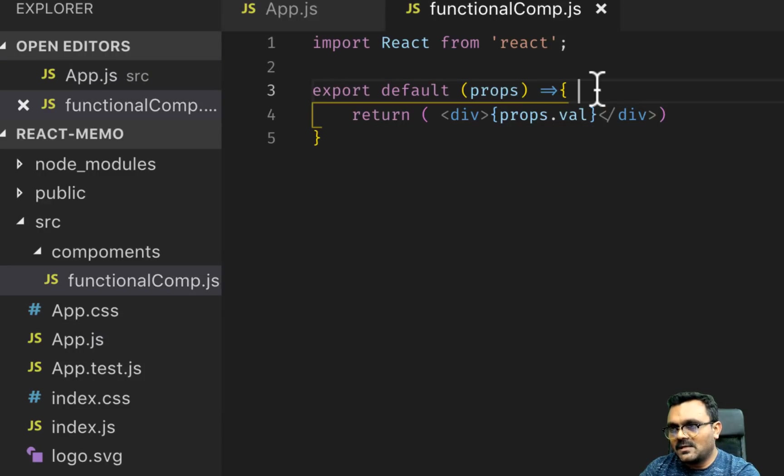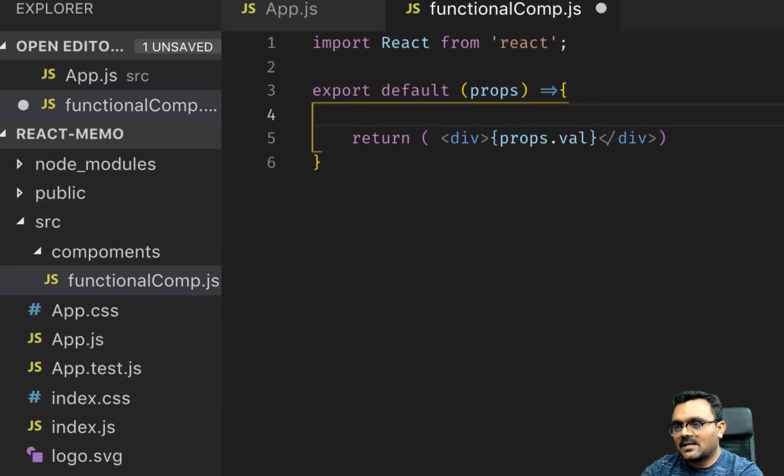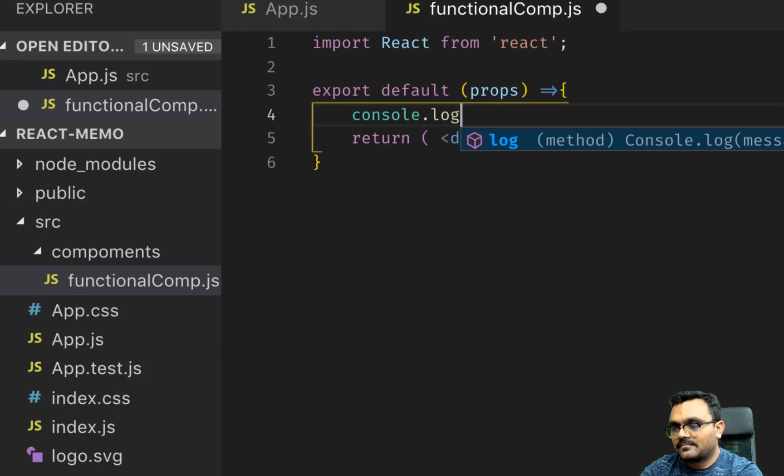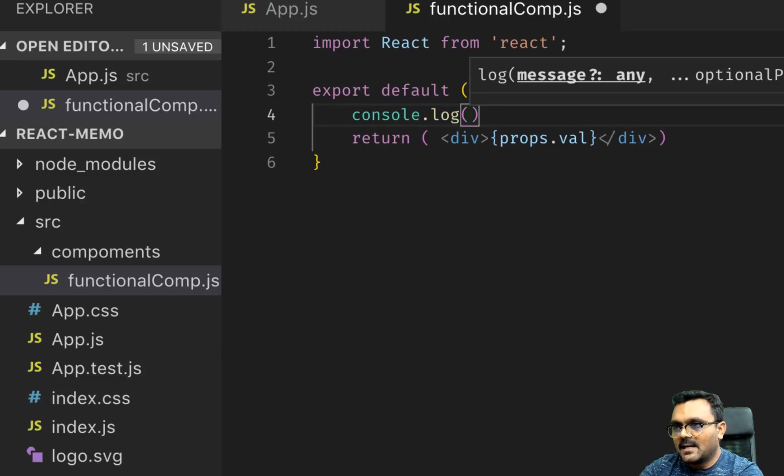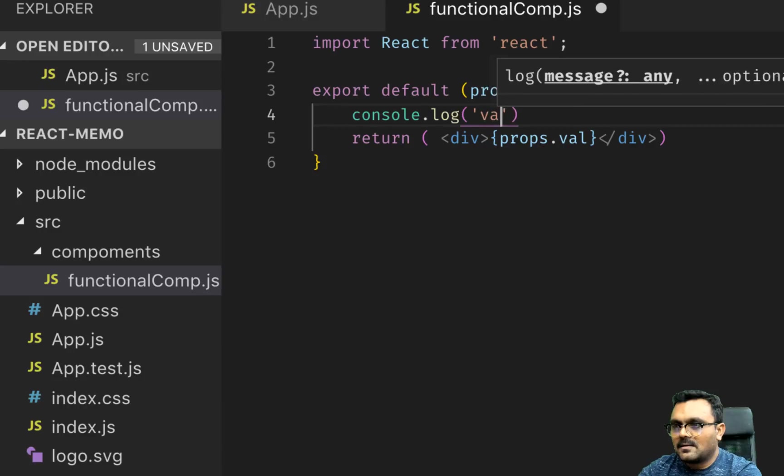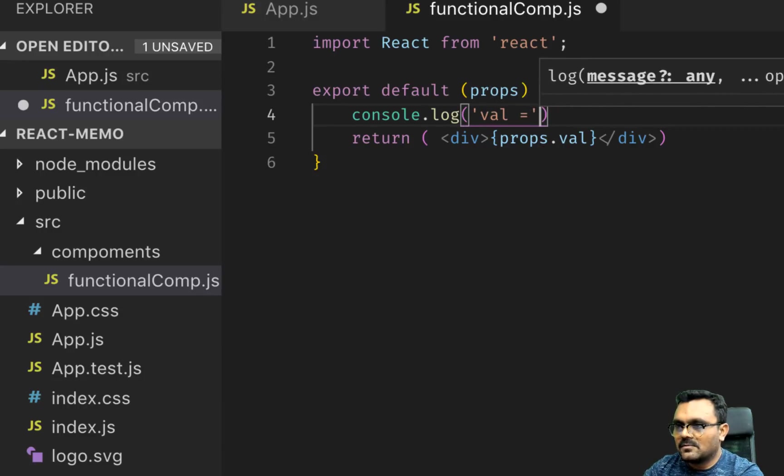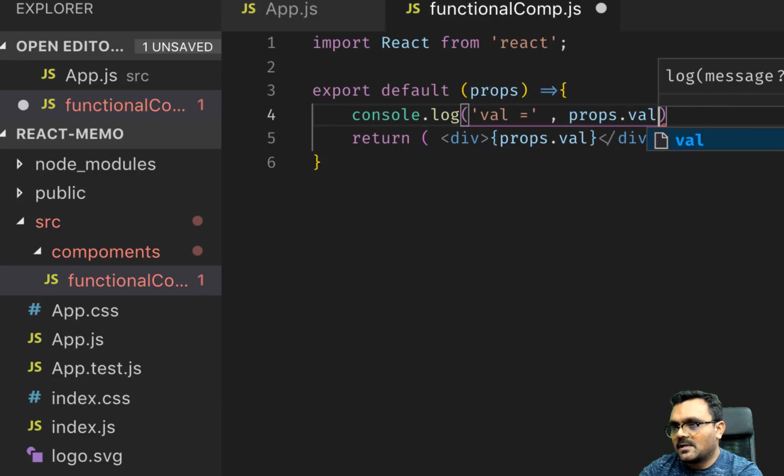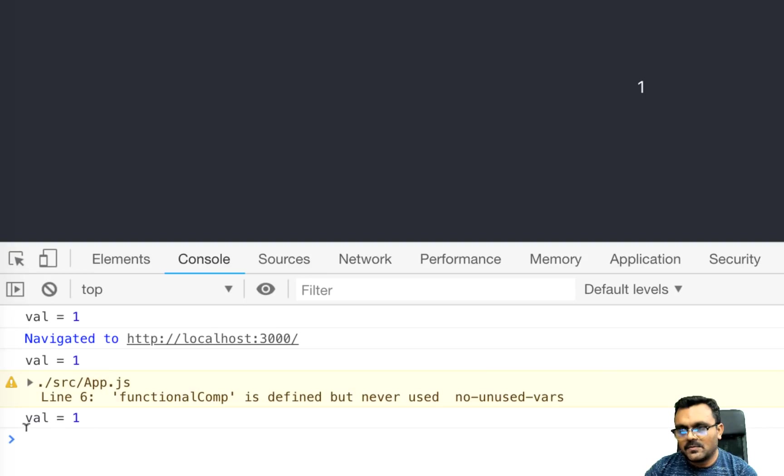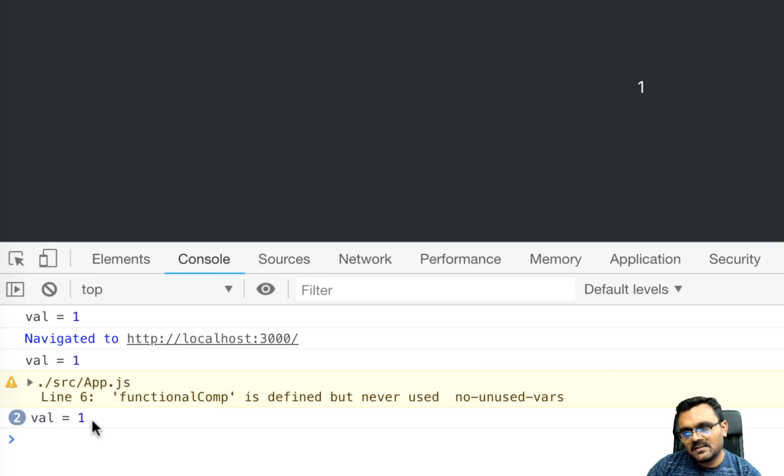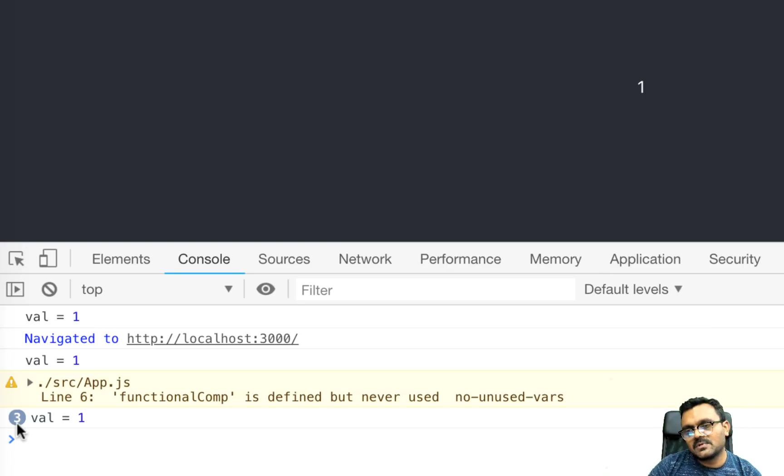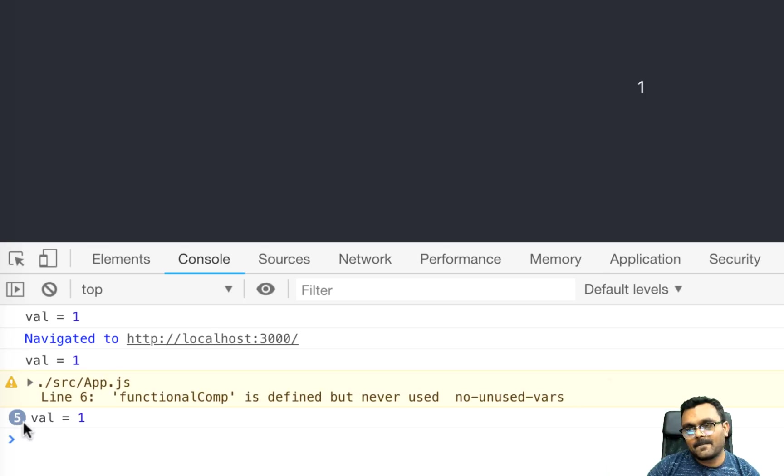So this function at the moment should re-render every three seconds. So let's look at it. In order to see if it really renders, what I can do here, I can actually put a console.log and I can say val equals props.val. You would notice that it updates. It updates again. You can see the counter is going three times. So every three seconds is updating here.